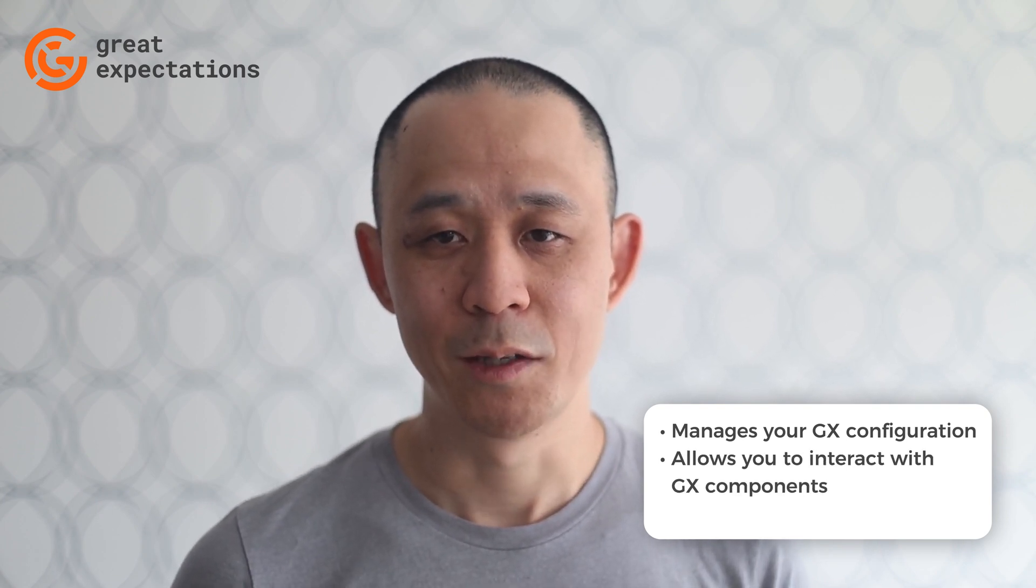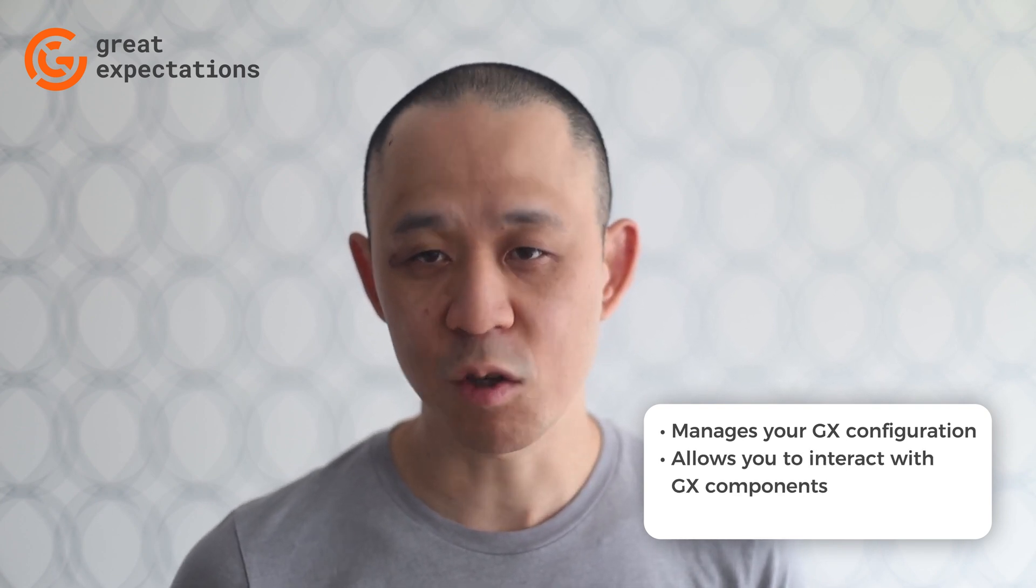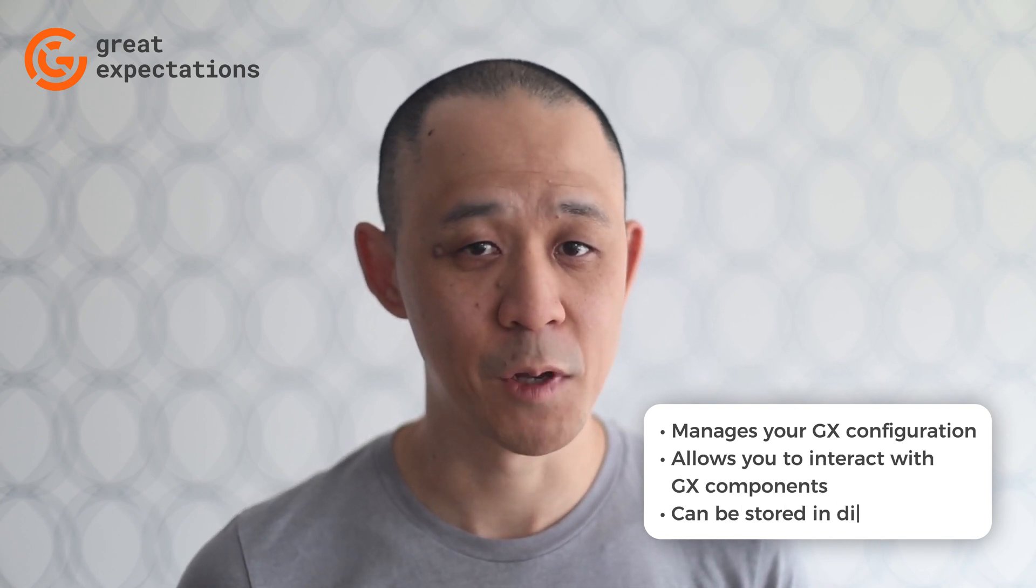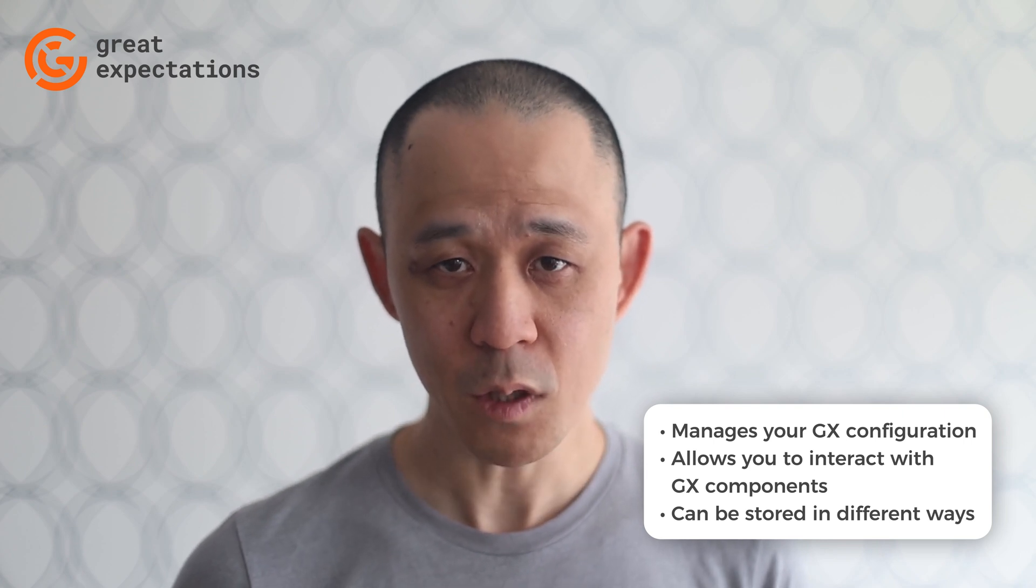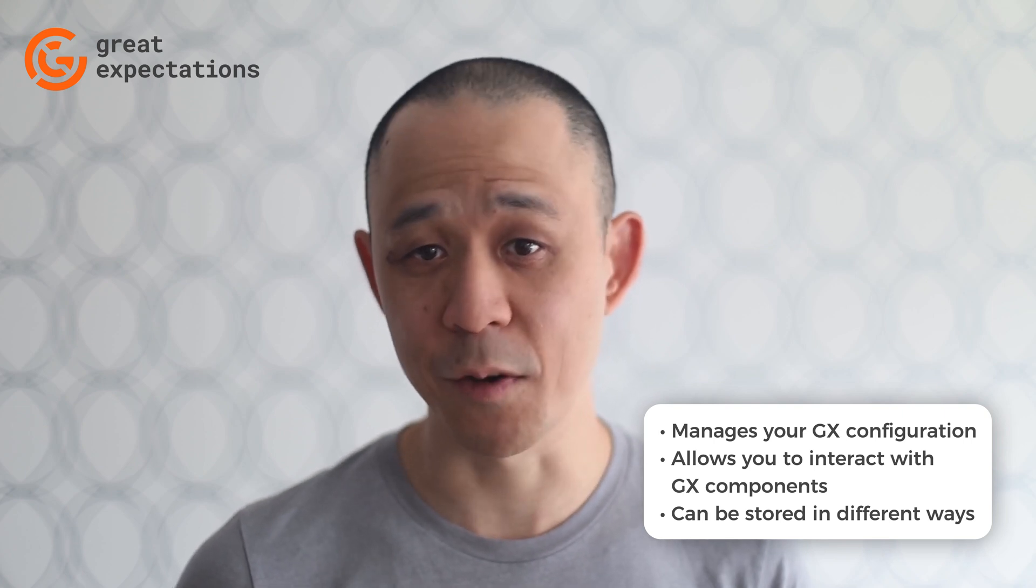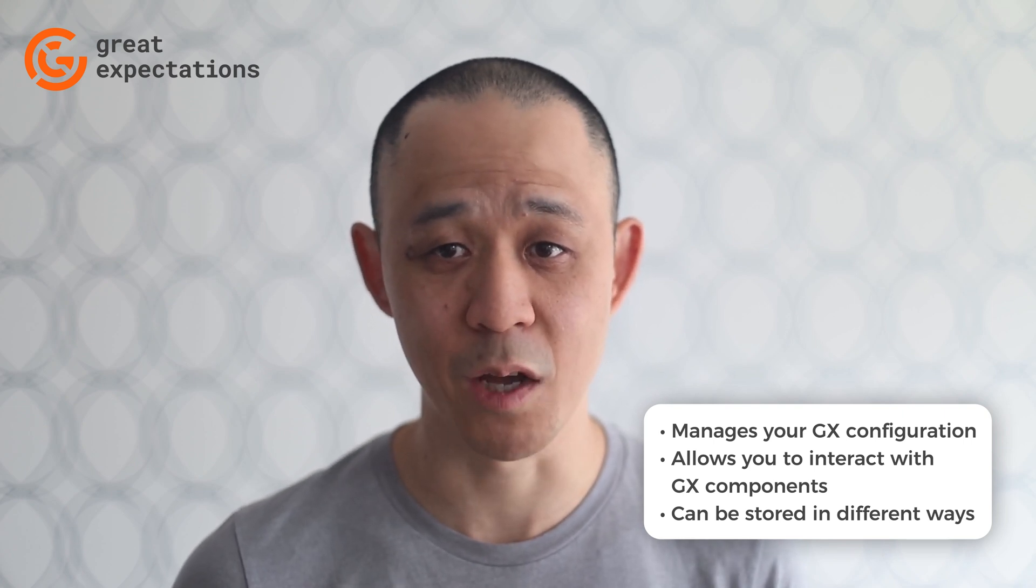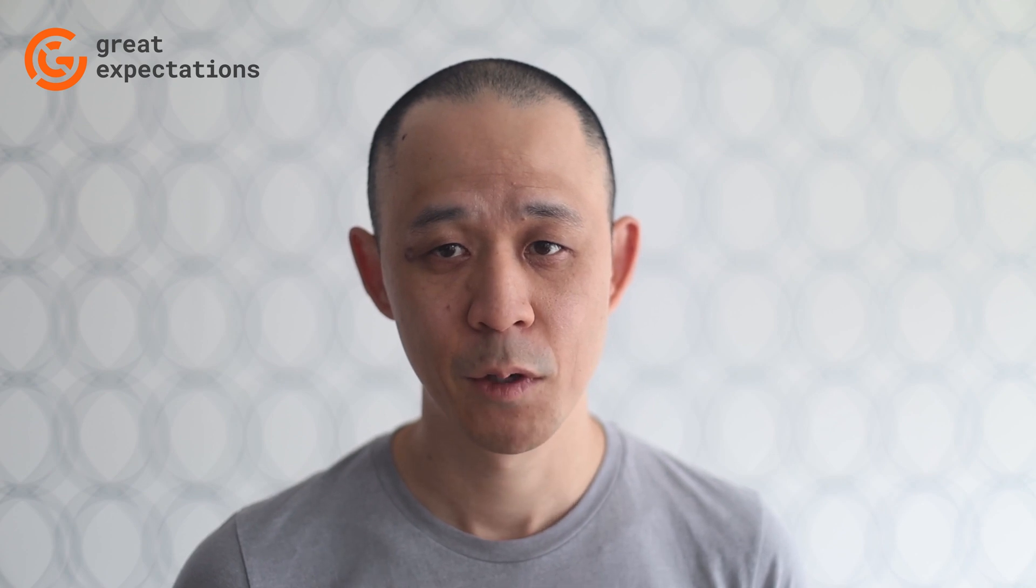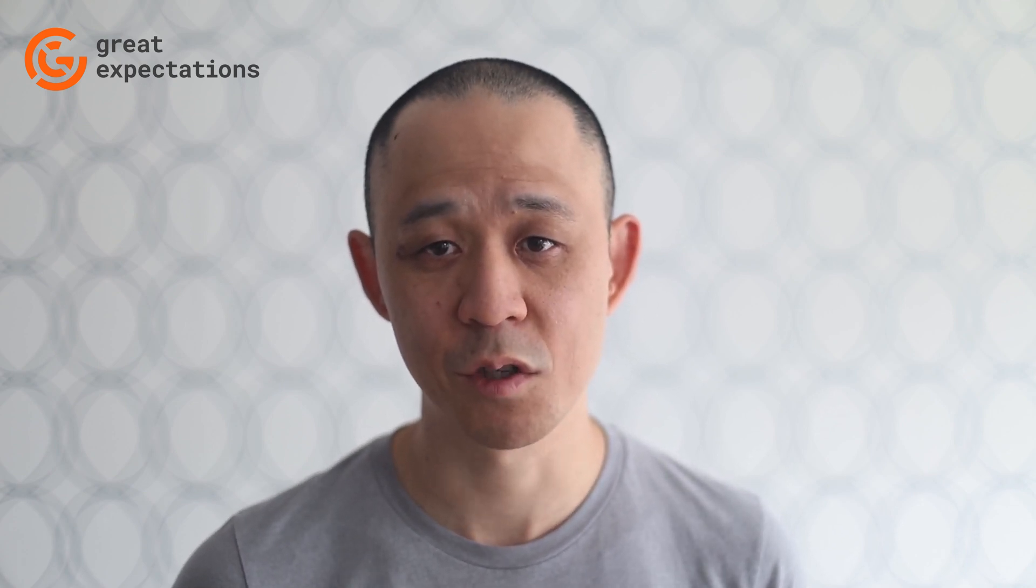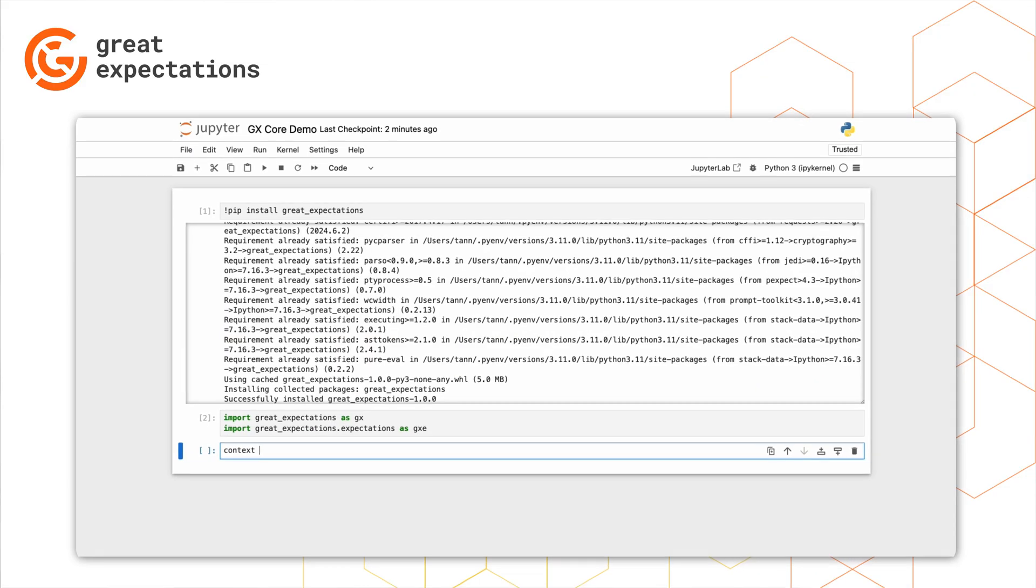A data context also allows you to configure top-level components, and you can use different storage methodologies to back up your data context configuration. After you instantiate your data context in storage configurations, it always behaves the same way. In this example, we'll store a data context to a file using the file mode.